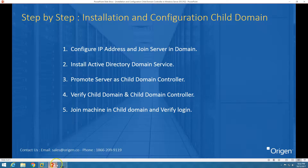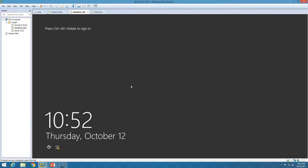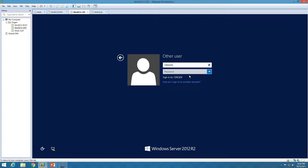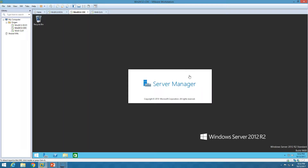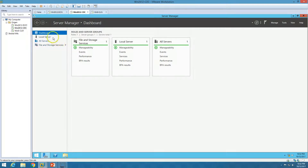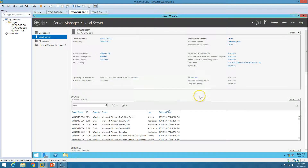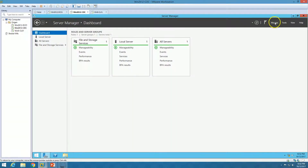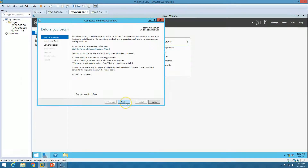The next task is to install Active Directory Domain Services. I am going to install the domain services on this machine. Now I am going to log in with the origin admin account — the domain administrator account. I'll put the credentials for the account which has domain admin rights in the main forest. If I go to local server, you can see this machine is joined to the domain, the machine has been renamed, and the IP address is configured.